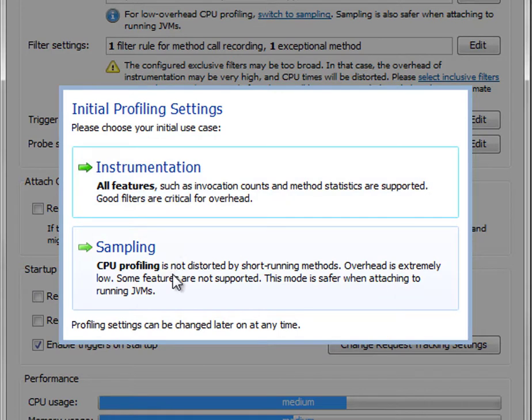And sampling is great for searching for performance bottlenecks and working with very broad filters, which is especially useful if you don't know in what subsystem or what part of your application a performance problem is located.